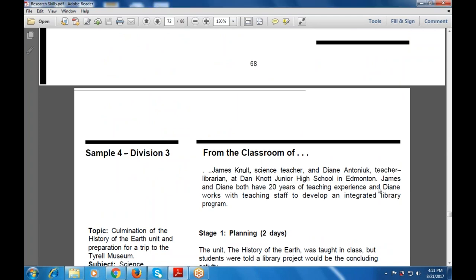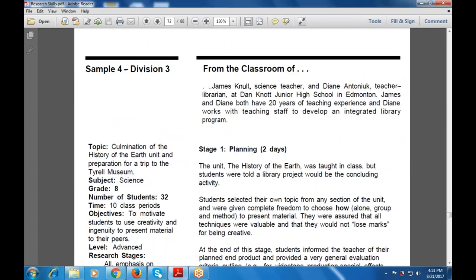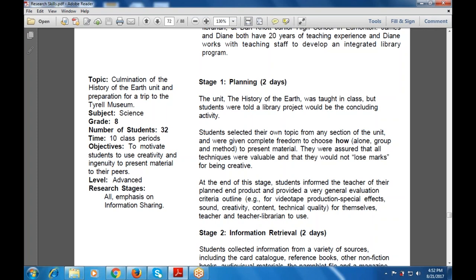When discussing the high school level, students had the history of art taught in class, but were told it would be a concluding activity. They selected their own topics for many sections of the unit and were given complete freedom to choose whether to work alone or in a group and what method to use to present material. They were ensured that all techniques were valued equally. The combination of the art history unit and a collaboration trip to a trial museum was designed to motivate students to use creativity and integrity in presenting material to their peers. The level is advanced, with emphasis on information sharing.